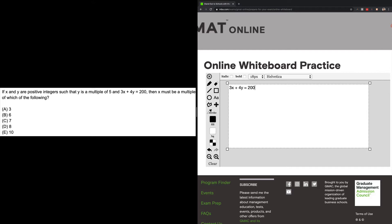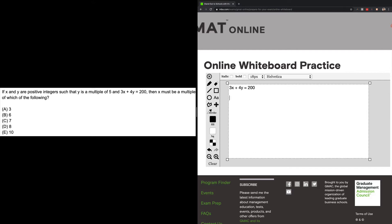So let's go ahead and get this in there. We're not solving for x or for y. We're wondering which one of the answer choices x must be a multiple of, so we're looking for a number property of x. We know that they're positive integers and we know that y is a multiple of five. So what I would do is list out multiples of five, positive multiples of five.